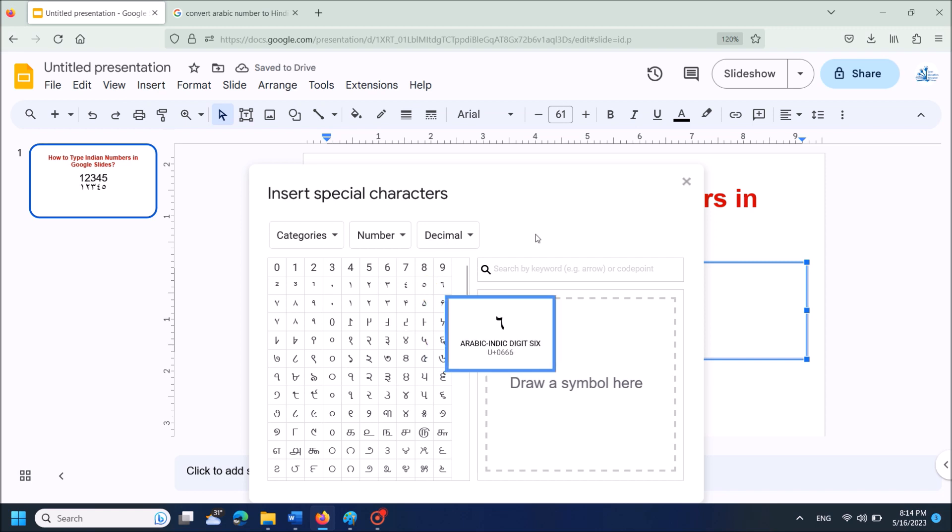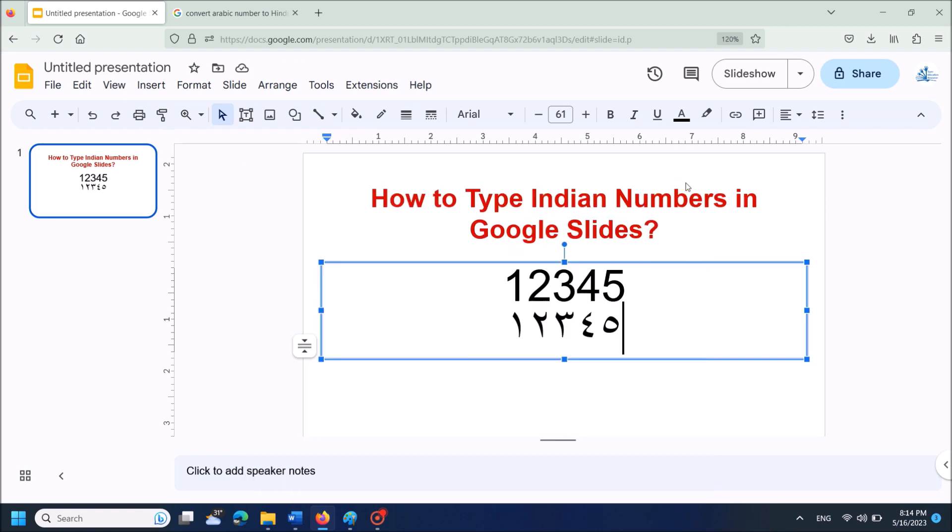Once you have done, close this window. And now you can see those numbers as inserted here.